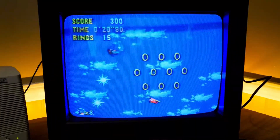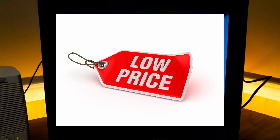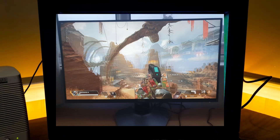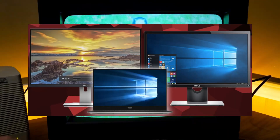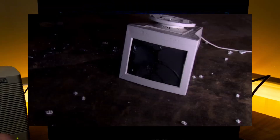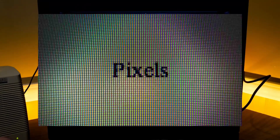The advantages of CRT monitors include their inexpensive price, fast response time, adaptability with any aspect ratio and resolution, ability to withstand damage, repairability, and high pixel resolution.